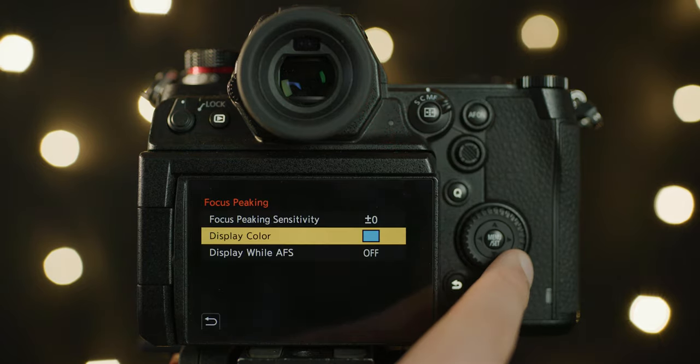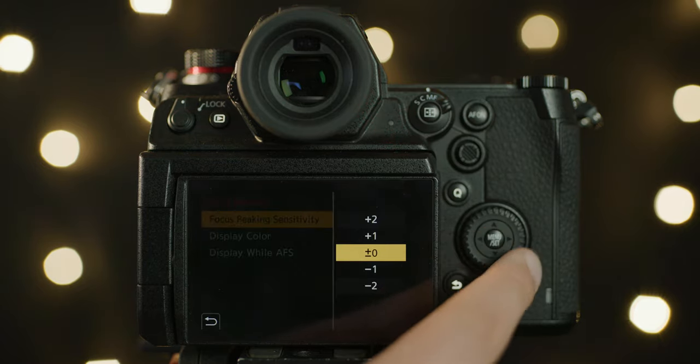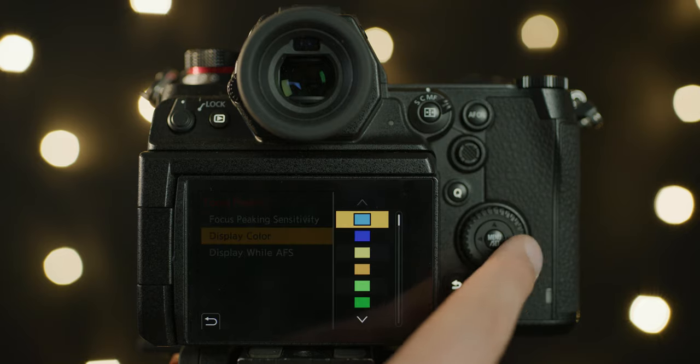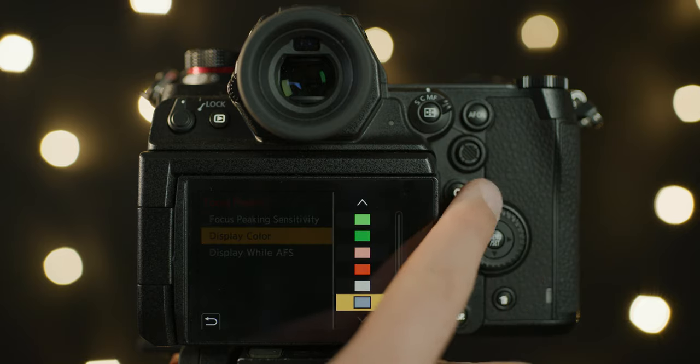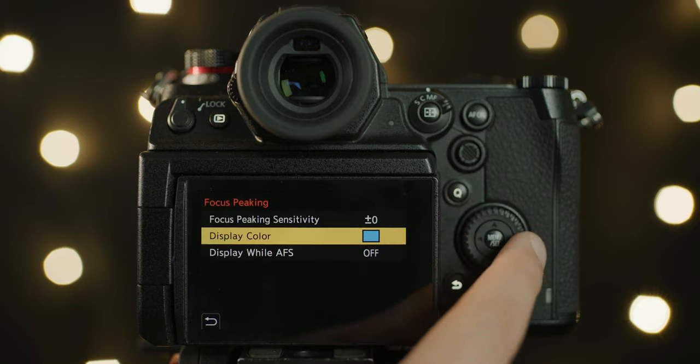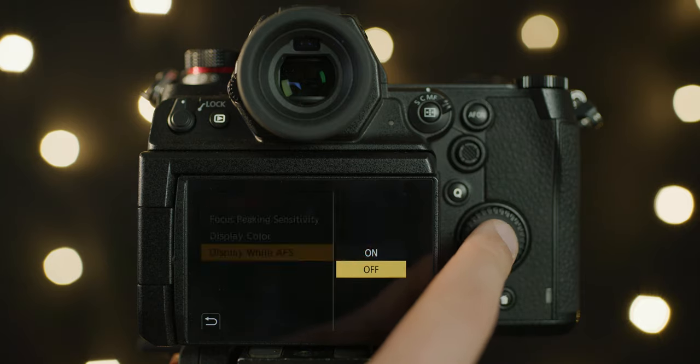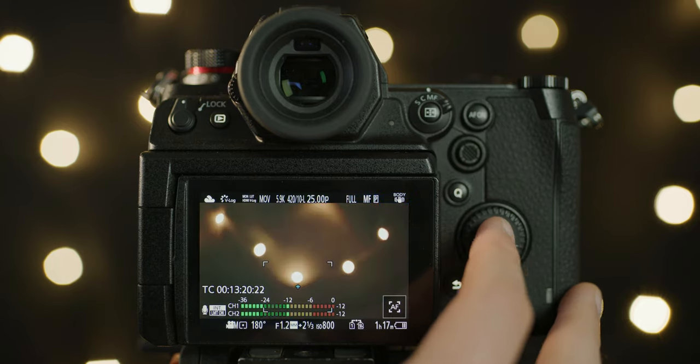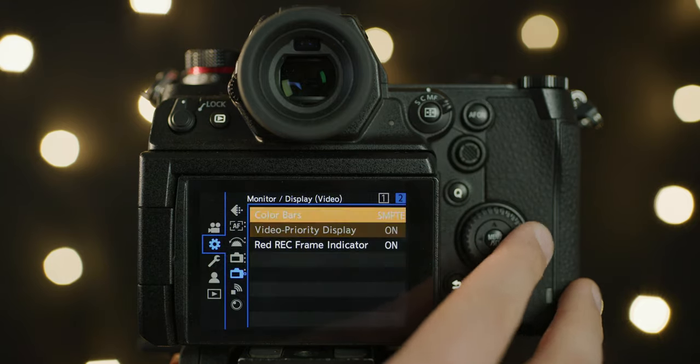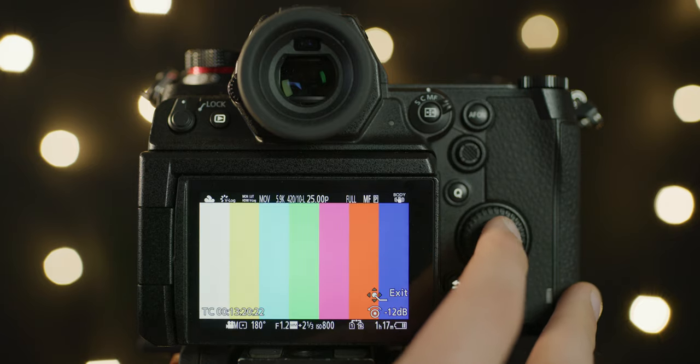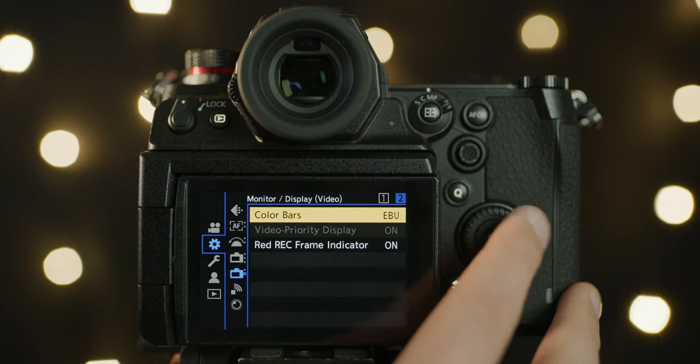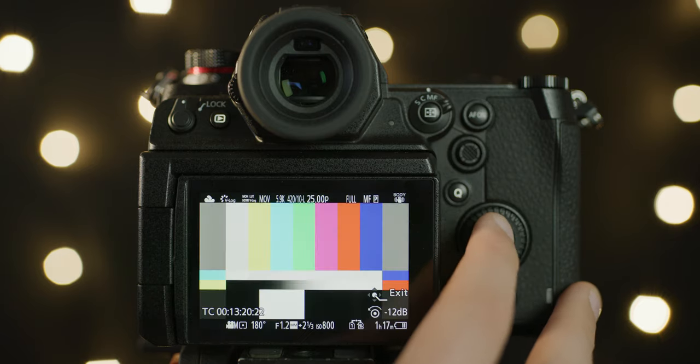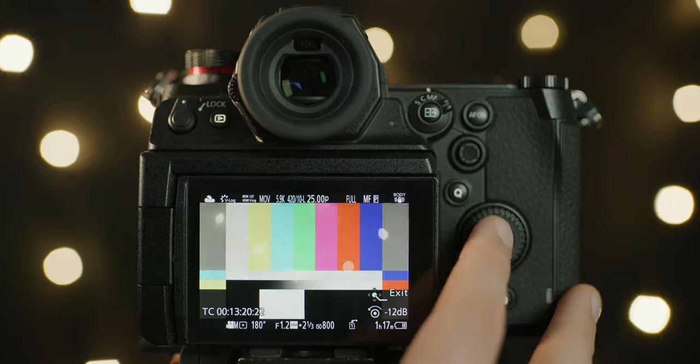Focus peaking is the same as other Panasonic mirrorless cameras. You can set sensitivity, color, and whether you want it to be displayed while using autofocus. You also have the ability to output color bars and the test tone. For this you have three different standards: SMPTE, EBU, and ARIB.